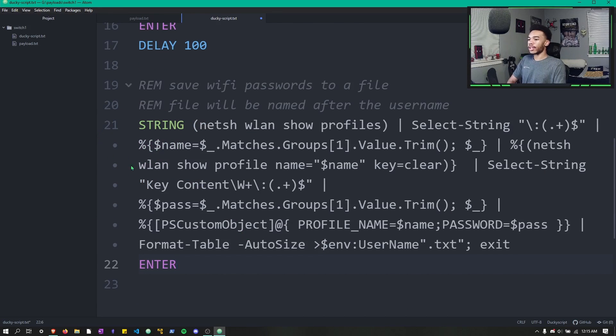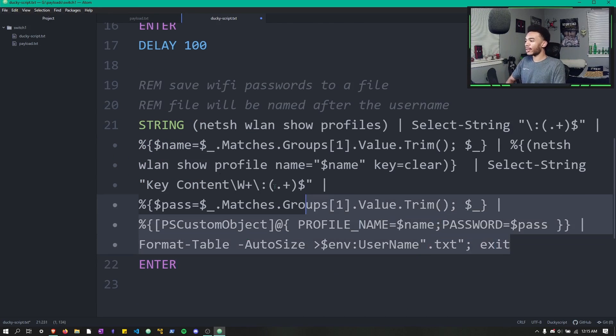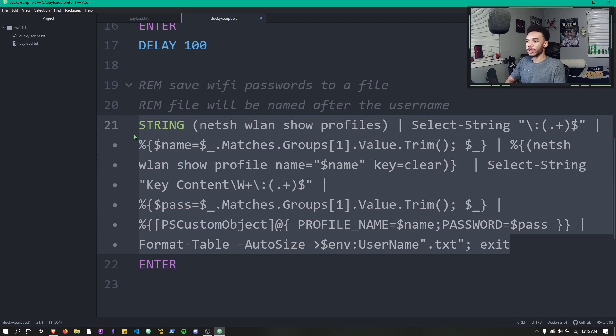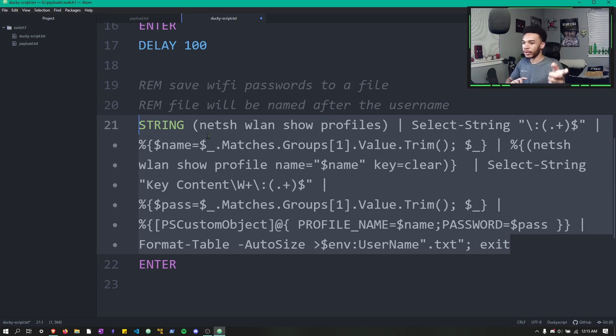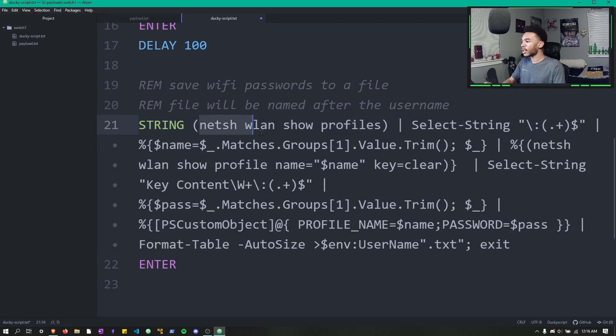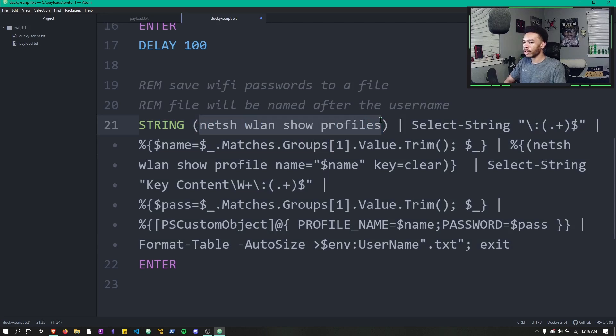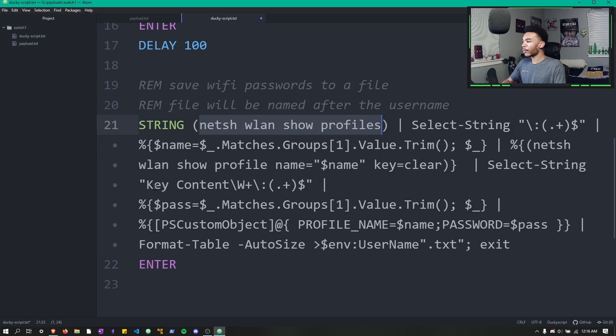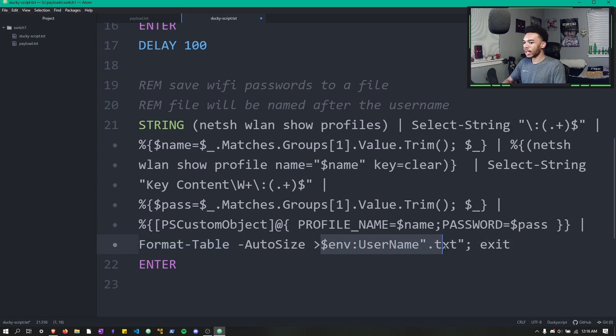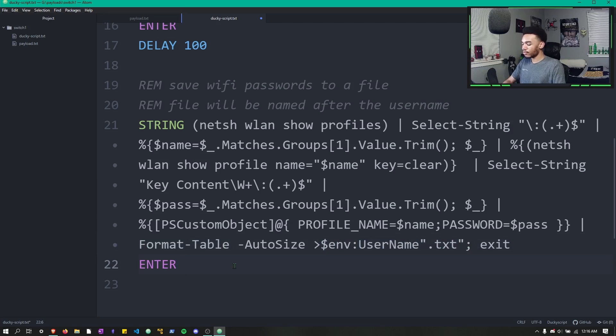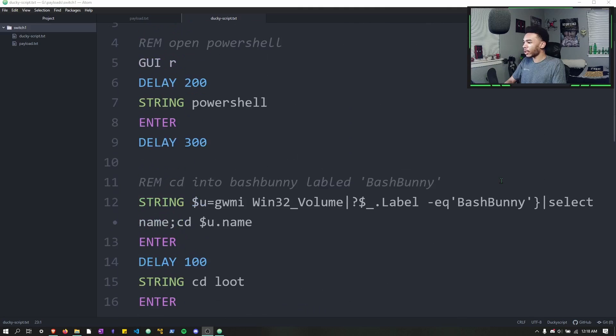Alright guys, so this giant line of PowerShell I basically just took from the USB Rubber Ducky Wi-Fi password exfiltrator that we made in a previous video. This PowerShell basically uses the netsh wlan show profiles command to show all the listed networks that we have passwords saved to. And from there we can actually get the contents of those passwords, format it to a table, and then just save it to a file named after the computer's username.txt. Then we'll just exit PowerShell. So once that happens, the payload is done.